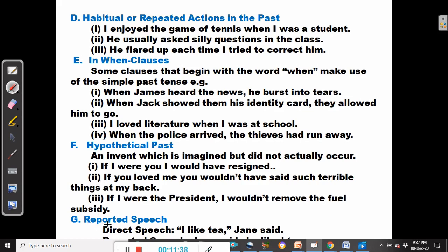We can also use the simple past tense in reported speech. For example, in direct speech: 'I liked tea,' Jane said. In reporting this, we change it to the simple past — Jane said she liked tea. We change 'like' to 'liked'. It would be wrong to say 'Jane said she likes tea' because that would violate the rule of the sequence of tenses.